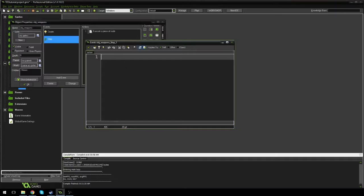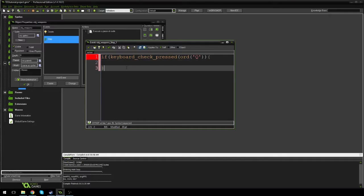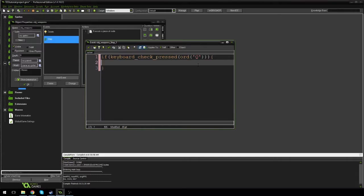In the step event I'm going to say if keyboard_check_pressed ord('Q') — need one more bracket in the back there. So if we press the Q key, and then if weapon is not equal to one — I'll explain this in a sec.